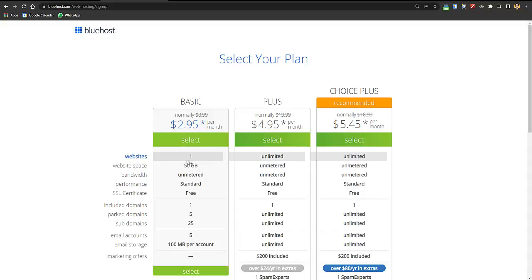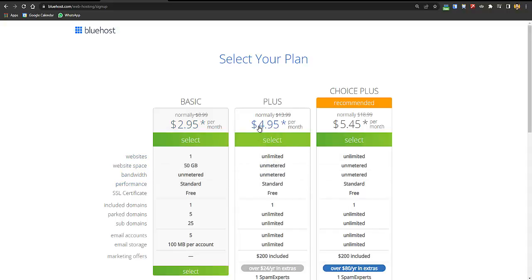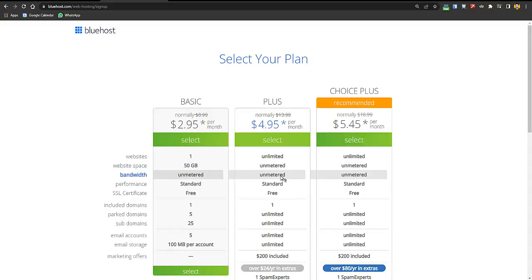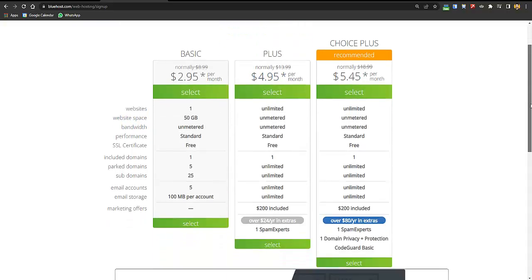I would always recommend the Plus plan. The Basic plan is cheaper, but with it you can only create one website with 50 GB space. For just two dollars more per month you get unlimited websites with unmetered space and bandwidth. You can even rent your hosting space to friends who need hosting and charge them for it.